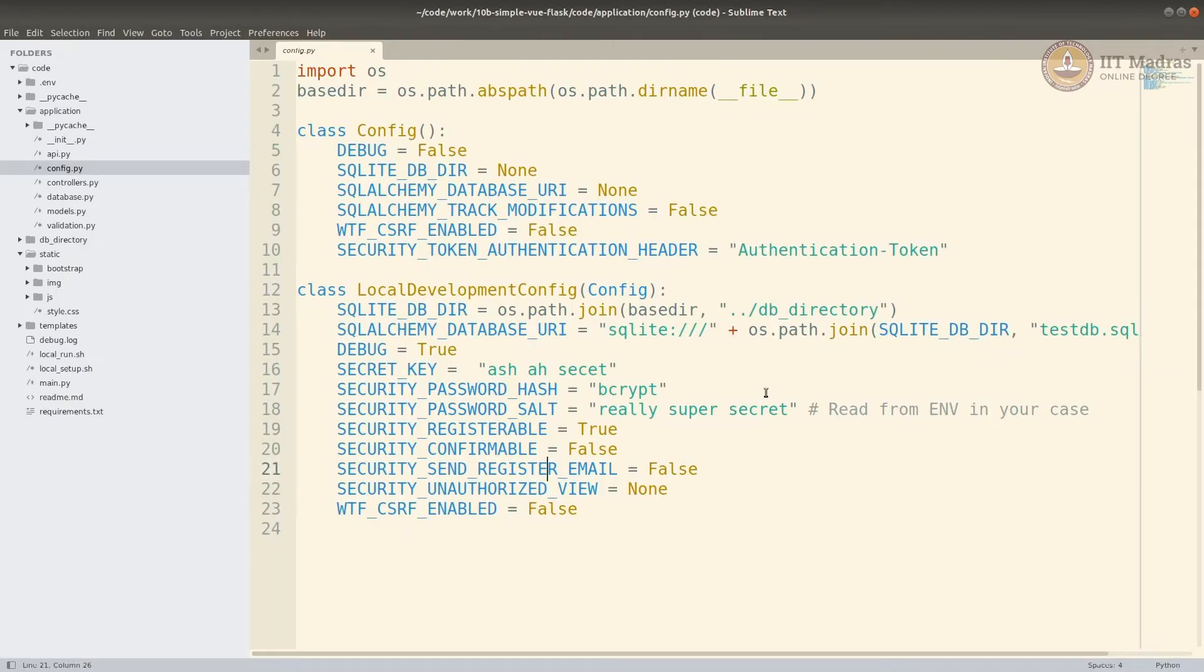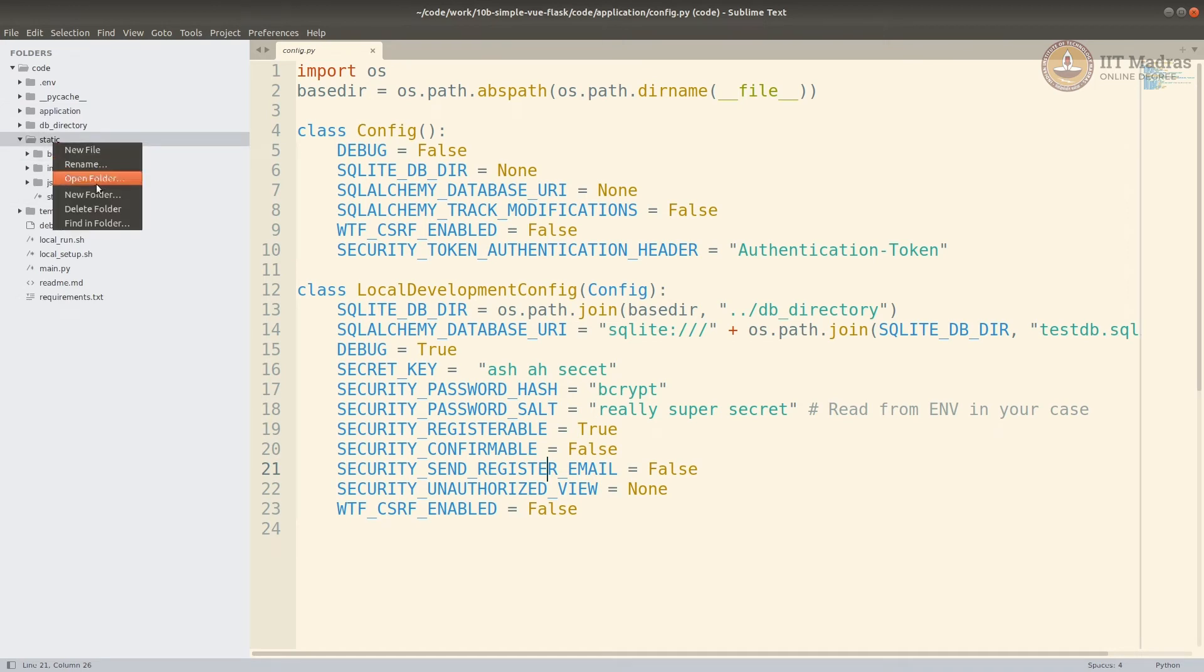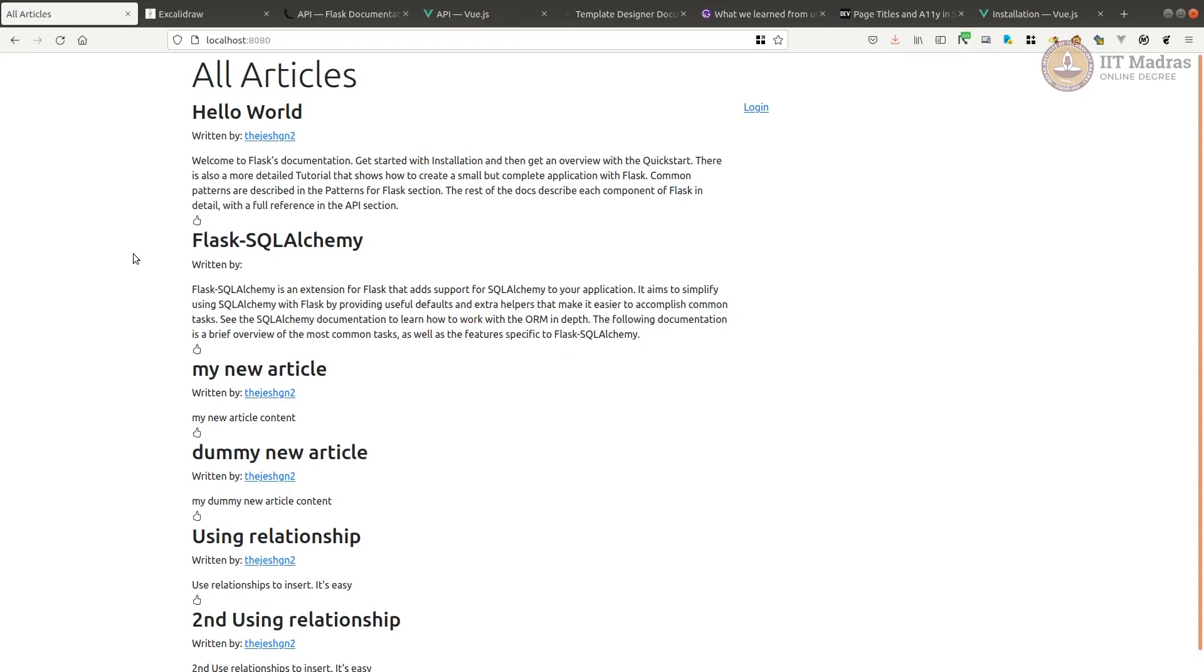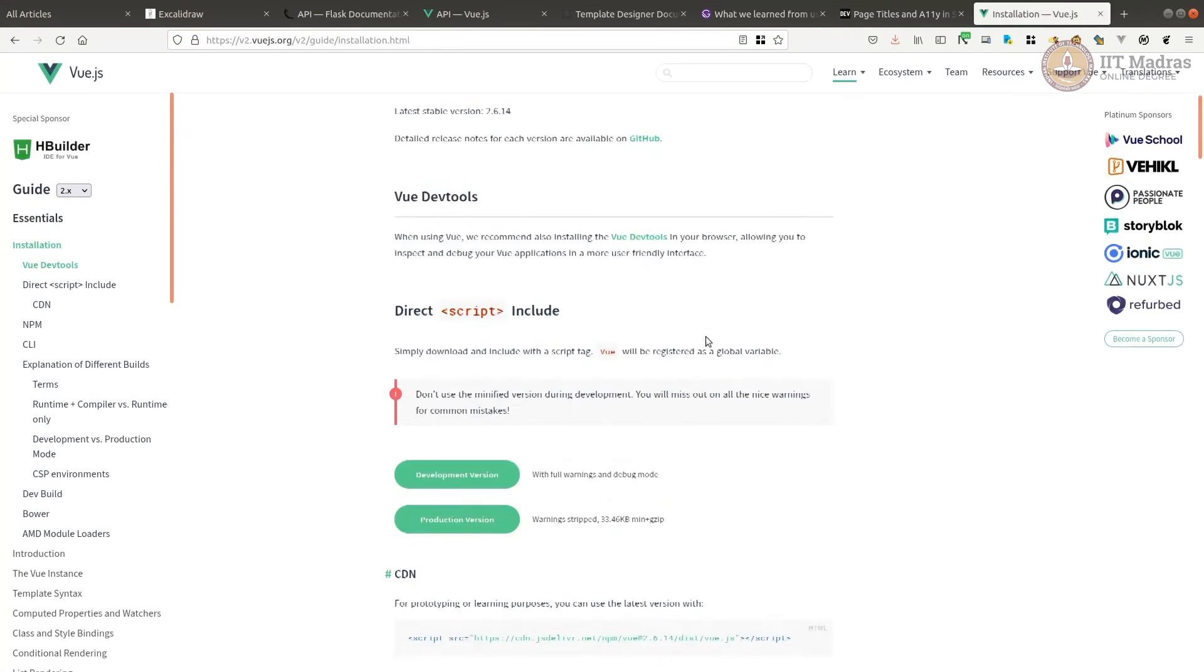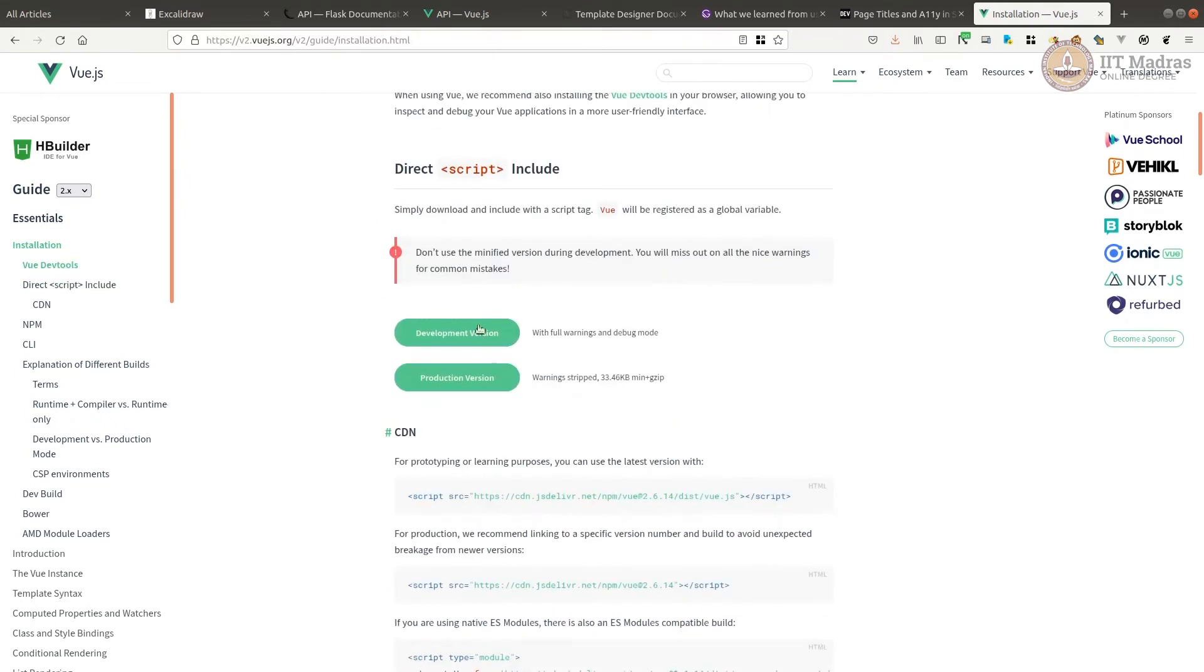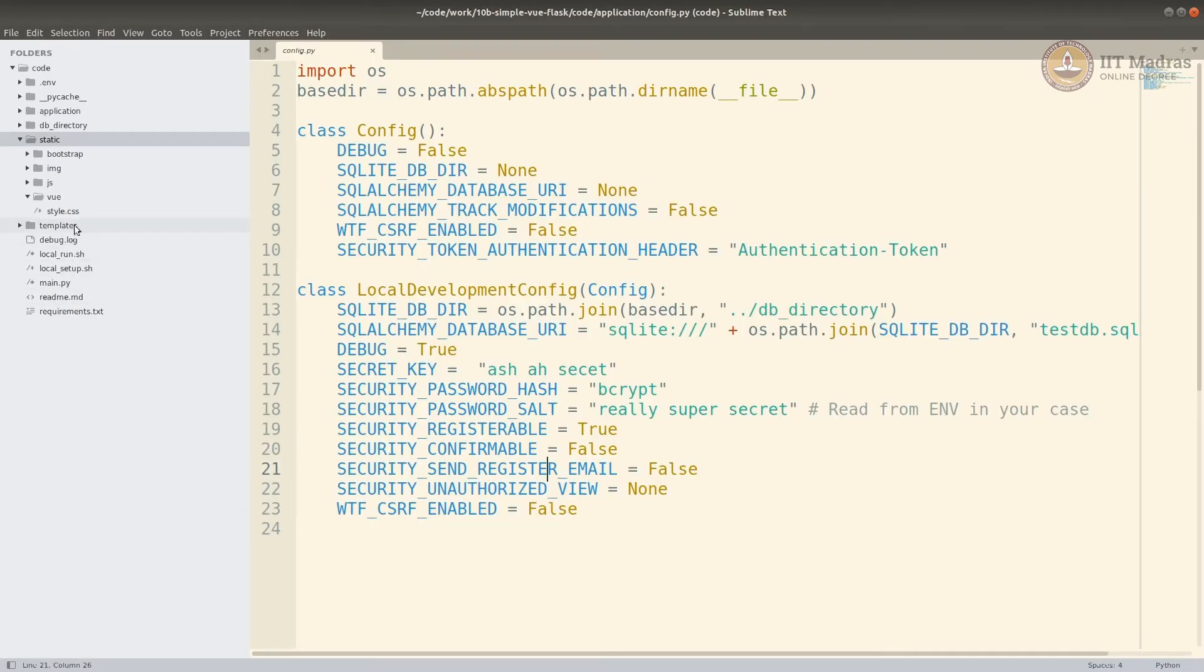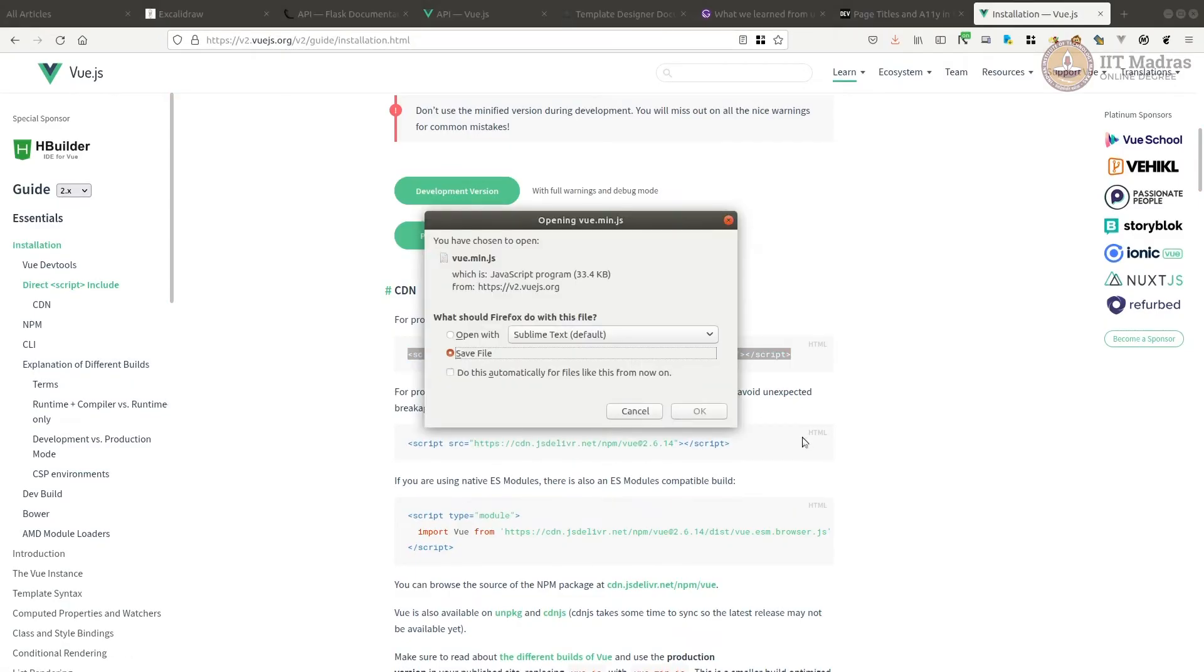Let's start with creating, going to our static folder, just like Bootstrap. Let's create a new folder called Vue. Now, you can also use Vue from CDN or you can self-host Vue. It's up to you. We can add it into a Vue folder and use it, or you can use a CDN. Let's go to the Vue installation folder.